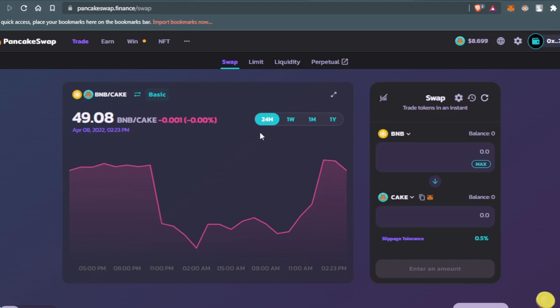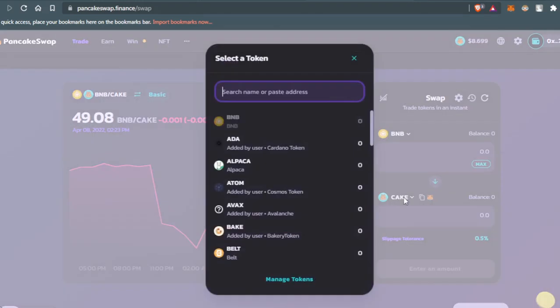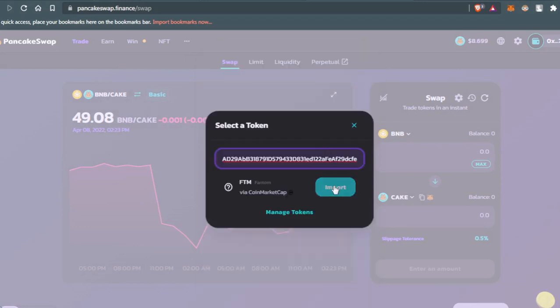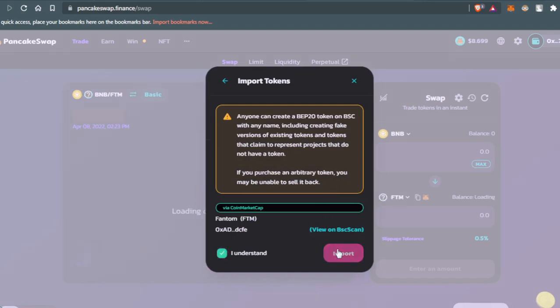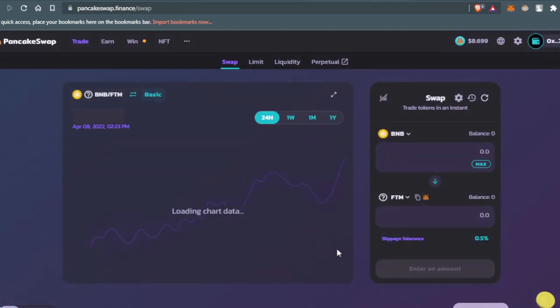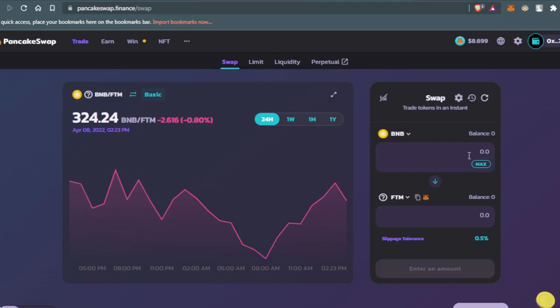After you connect your wallet, you'll just come here at Cake, then paste the address that you copied from CoinMarketCap. Then press Imports, I Understand, and Import.